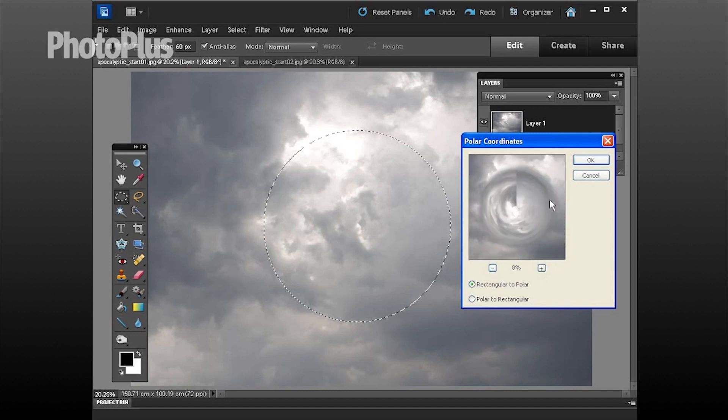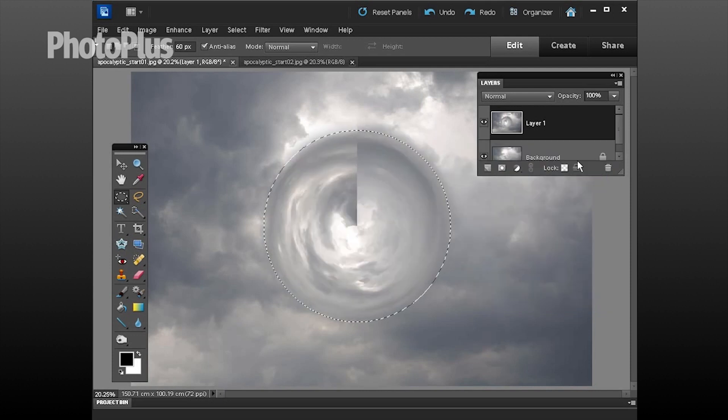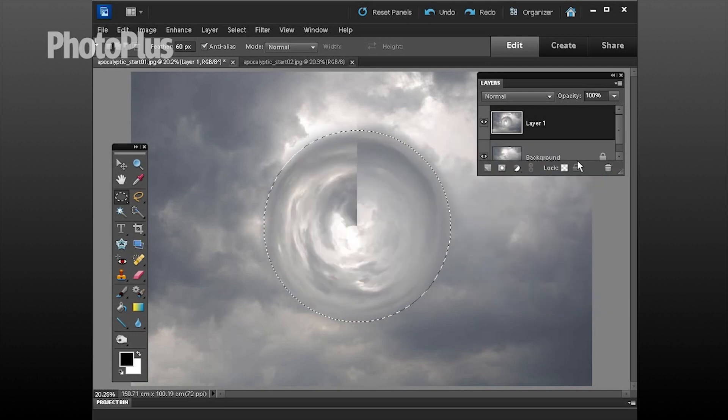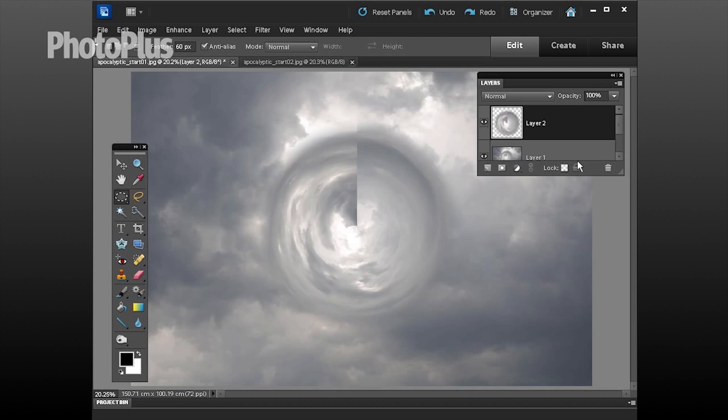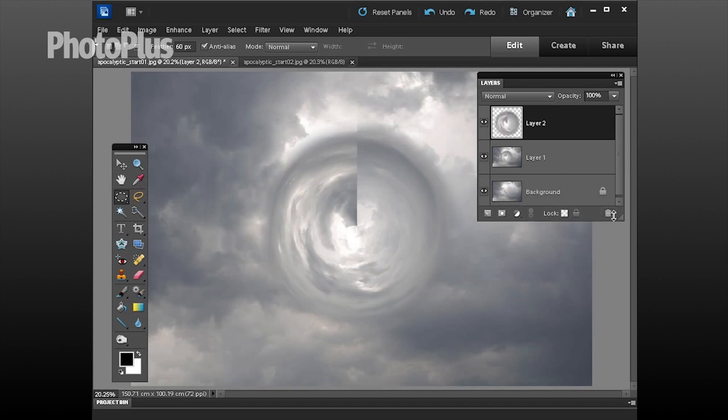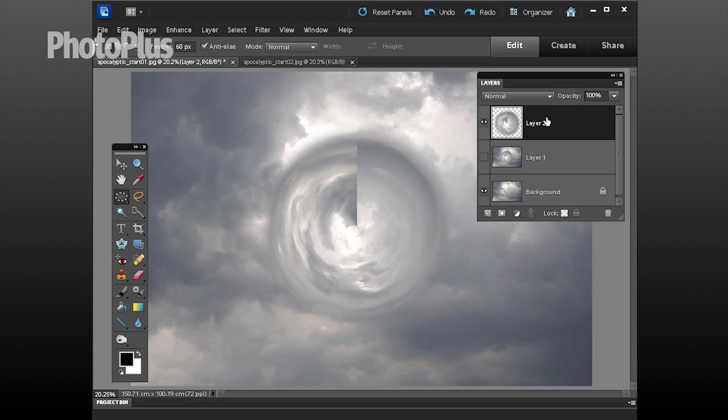The next thing to do is press control J to duplicate the content of the selection onto its own transparent layer. I can then just drag these down to show you the three layers that we've got so far. We no longer need layer one so let's click there to hide it and click to make sure we're targeting this top layer.